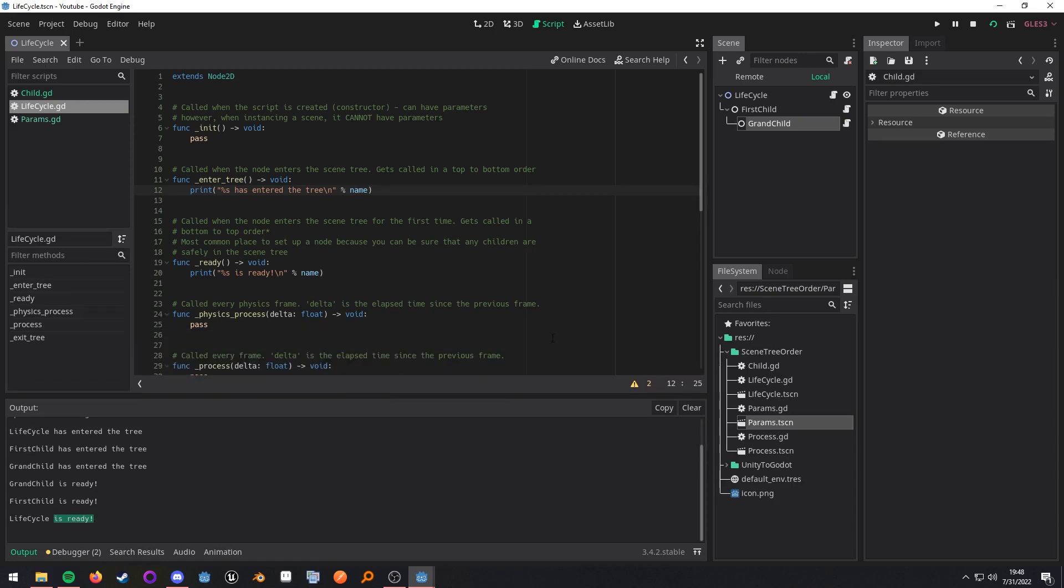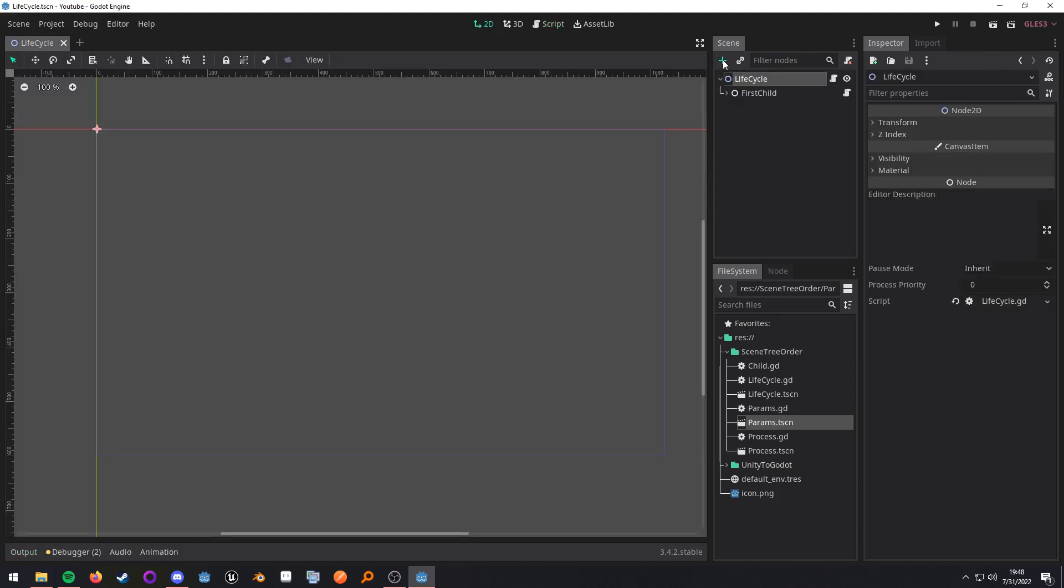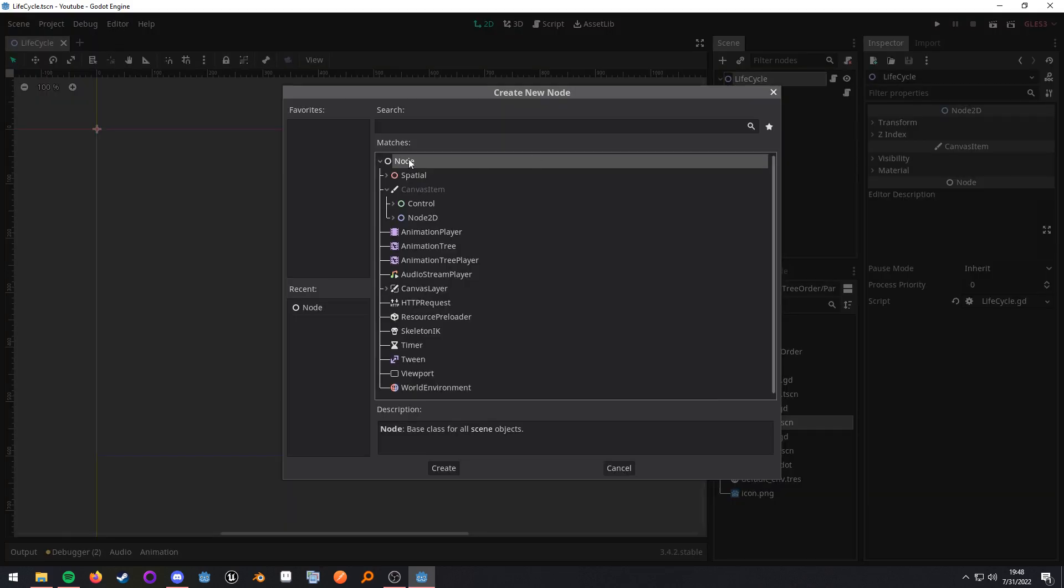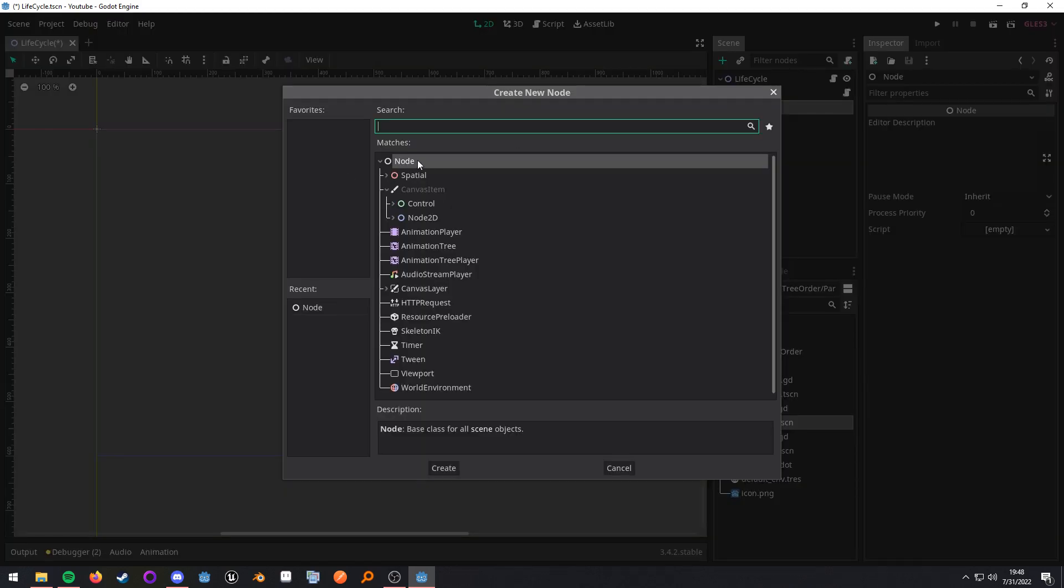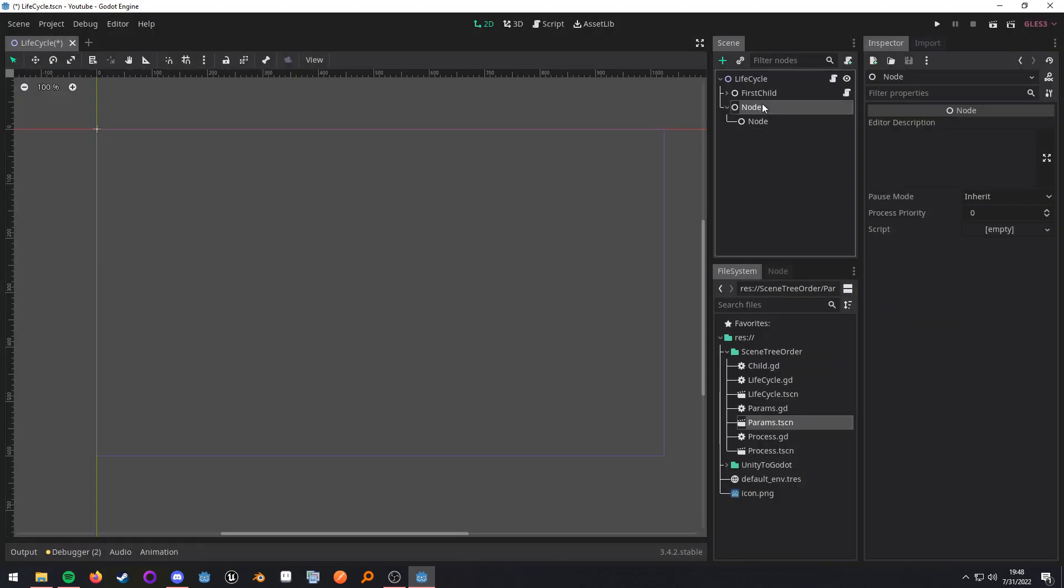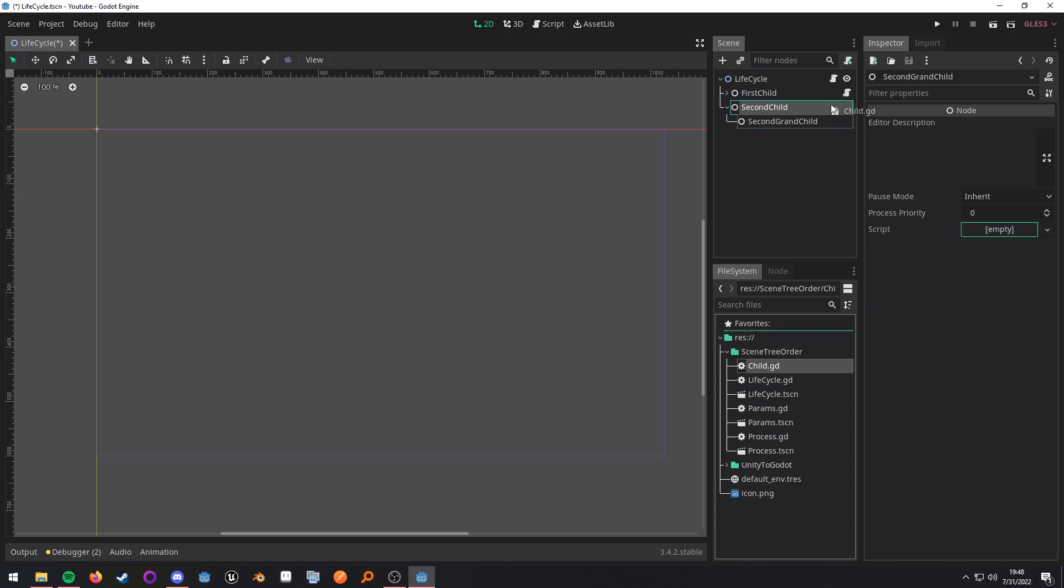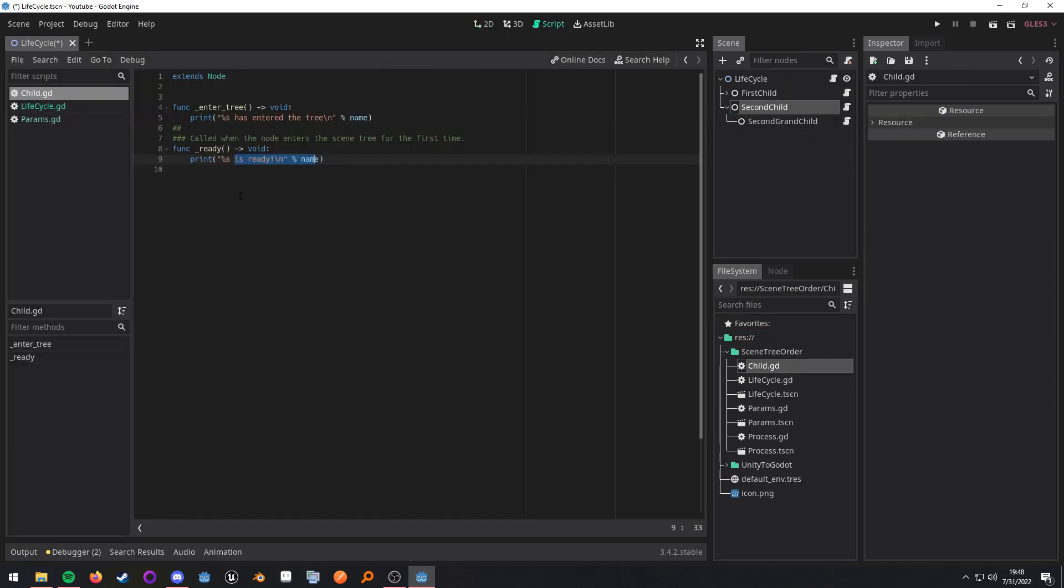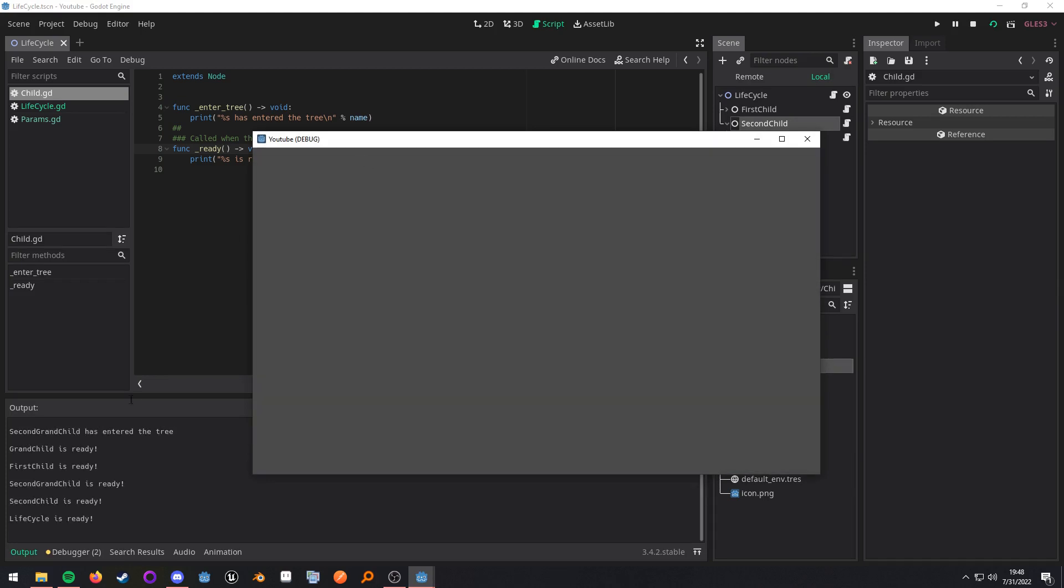Now this is where it can get a little dicey. If we add more nodes and let's just add another one. Let's go second child and then second grandchild and then add the child script to them. So it'll just print their names at the given lifecycle method. When we run this.